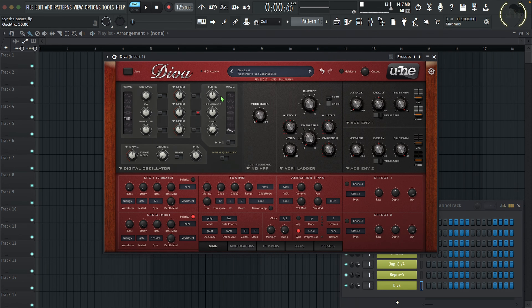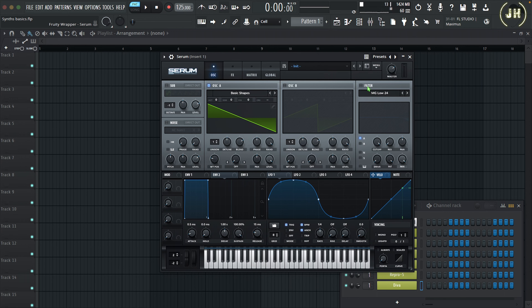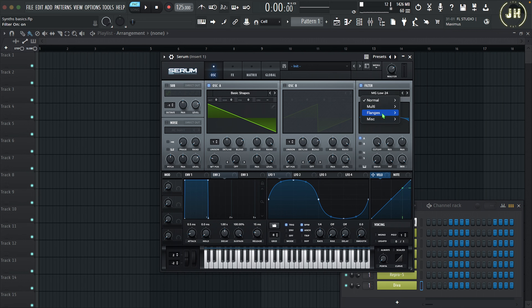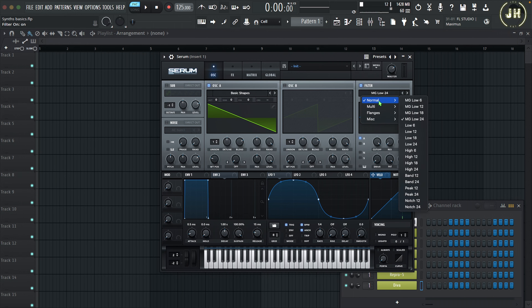On Serum, the filter is disabled by default — enable it first. We can choose between different types of filters. If I click on the filter name, we have a huge range: Normal, Multi, Flangers, and Misc. I'm going to show you the most common filters. The most common filter on a synthesizer is the low-pass filter — normally we have two types: a low-pass filter 24 or low-pass filter 12. The difference is how aggressively you cut frequencies: with LP 12, you cut 12 dB per octave; with LP 24, you cut 24 dB per octave.